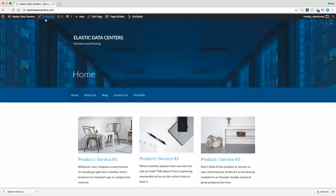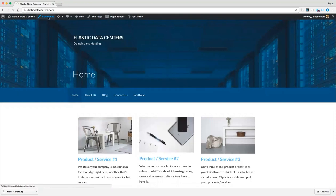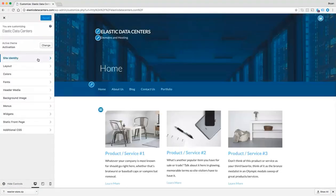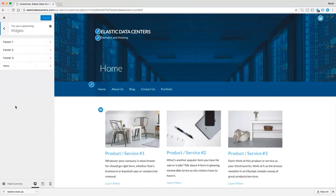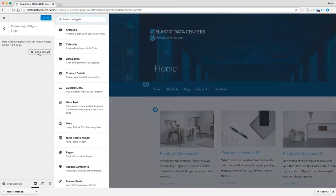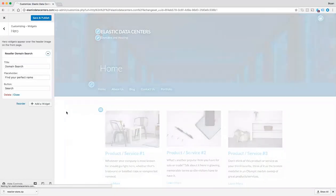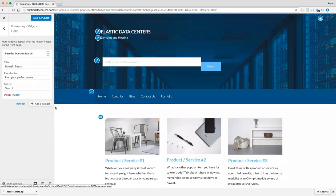Let's go to Visit Site and click on the Customizer. Click on Widgets, and we can add a domain search widget to our header image by clicking on Hero and clicking Add Widget. Scroll down to Reseller Domain Search and click on that. You'll see that the widget has been added to our header.